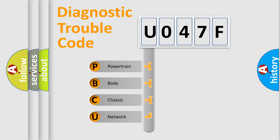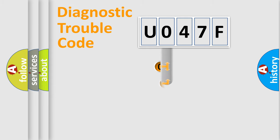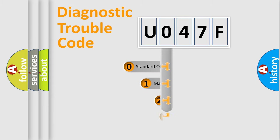We divide the electric system of automobile into the four basic units: Powertrain, Body, Chassis, and Network. This distribution is defined in the first character code.